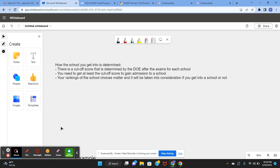So the way that you get into the school is determined through this. There's a cutoff score determined by the DOE after the SHSAT for each specialized high school, meaning that the DOE will make a cutoff score and you need to get at least the cutoff score to gain admission into a school.